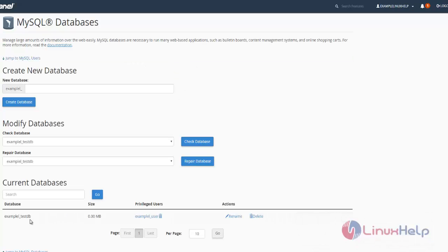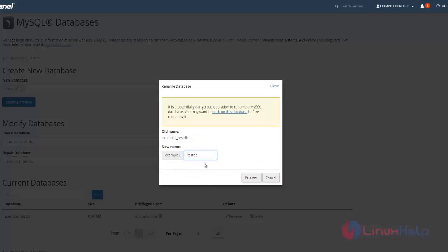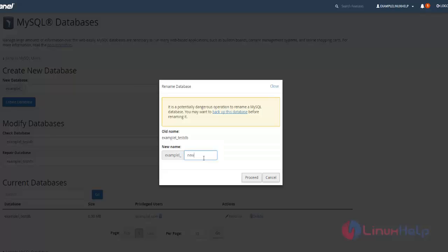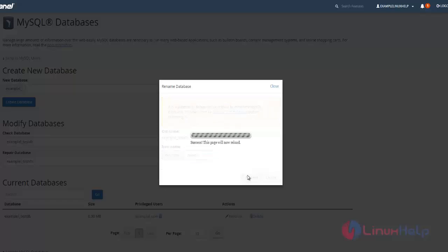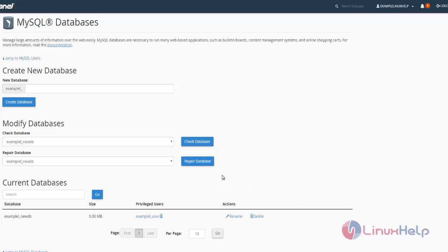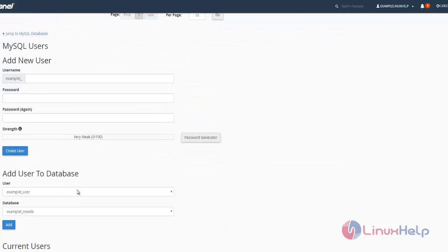Here you can see the database name and the privileged username. To rename this database, just click rename and change the database name according to your preference. I am giving it the name newdb and proceed. Your database name will be renamed to newdb along with the privileged user.